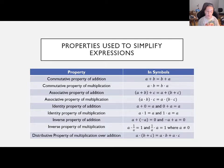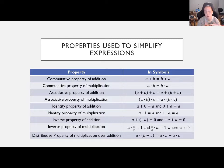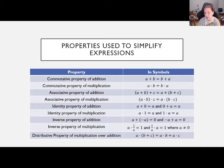Then there are the inverse properties — one for addition, one for multiplication. For addition, if you add a number and its negative, they cancel out to zero. For example, 2 + (-2) = 0. These are additive inverses and they cancel to the additive identity. The inverse property of multiplication: a number times its reciprocal cancels to one — the multiplicative identity. So 2 × (1/2) = 1.